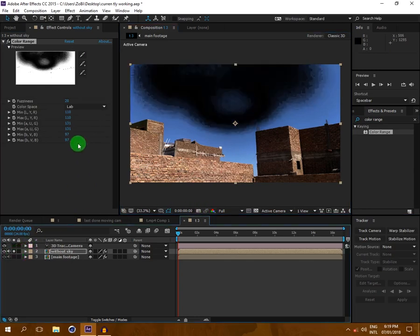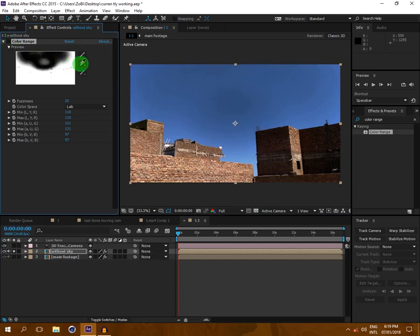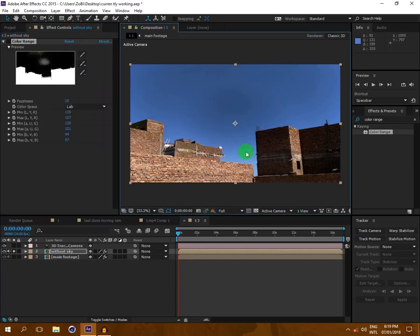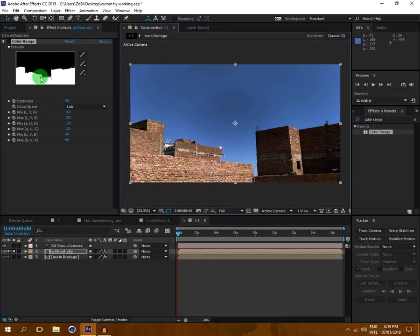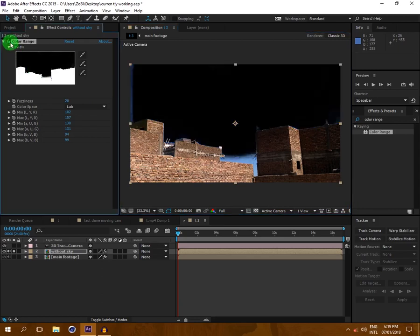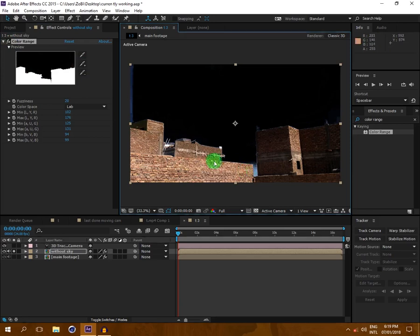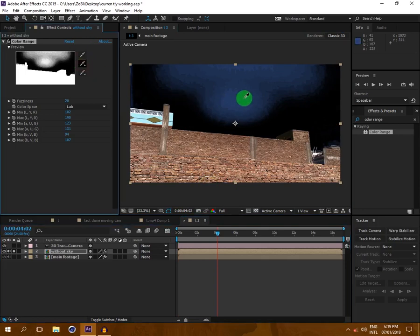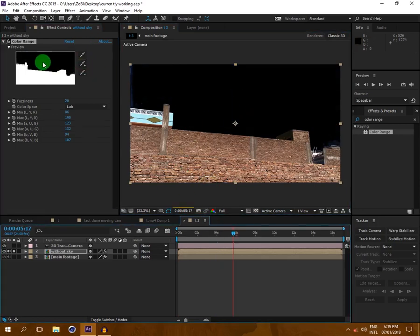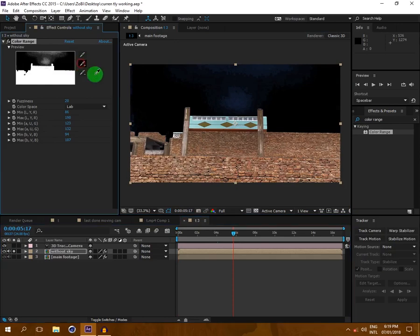I will zoom in so you can see better. I will click here and then here, and select all of the areas which are not covered yet. You can see in this window there is still a problem, so I will keep selecting those areas until it is perfectly matching.